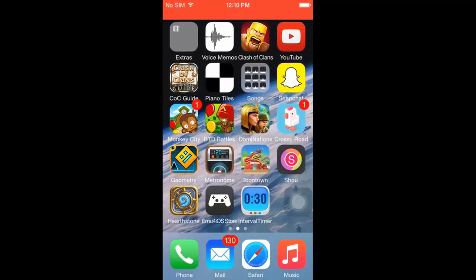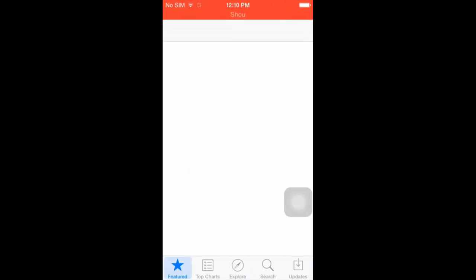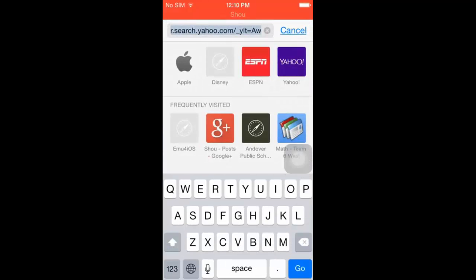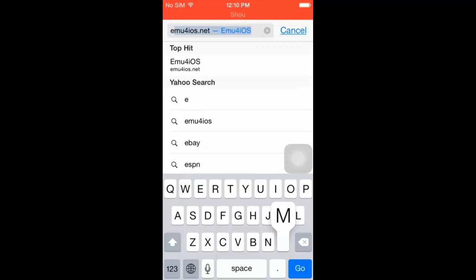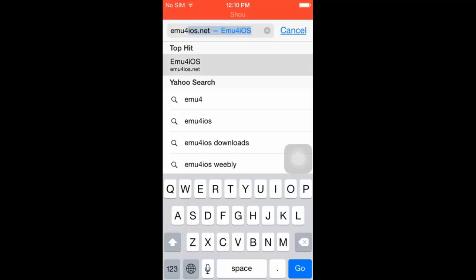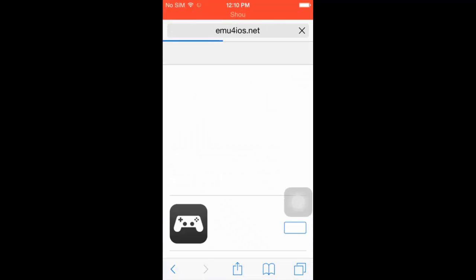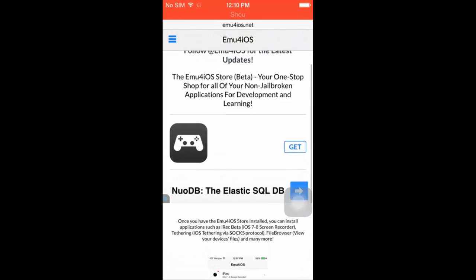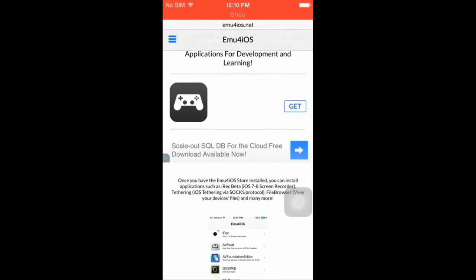First you go on Safari. You type in EMU, which stands for emulatorsforios.net. It's right there already. You press the link, it's going to take a little load, and now you can download it. Press get.